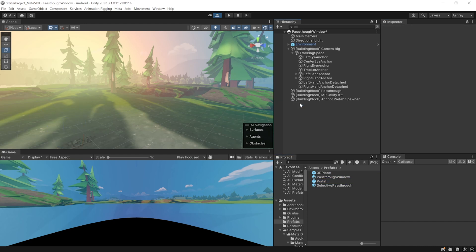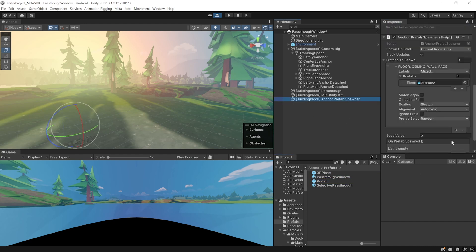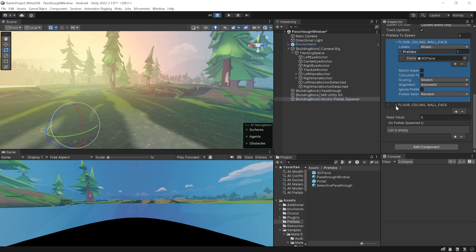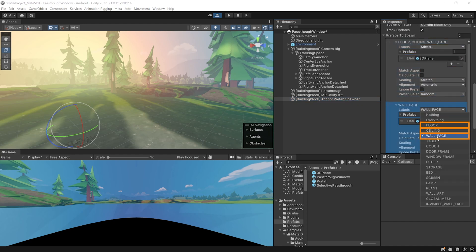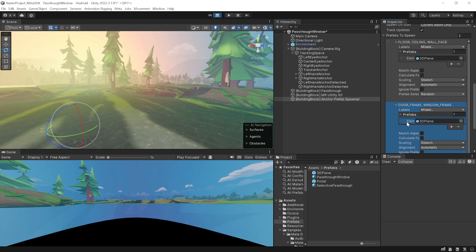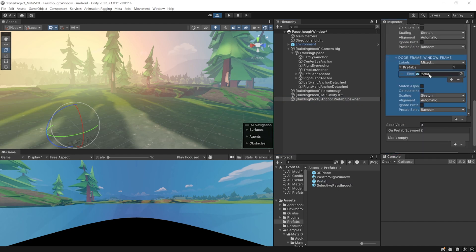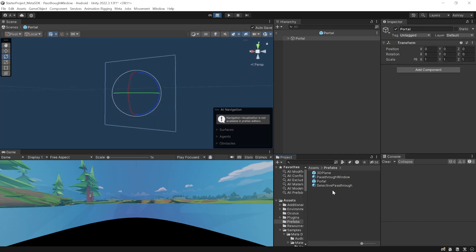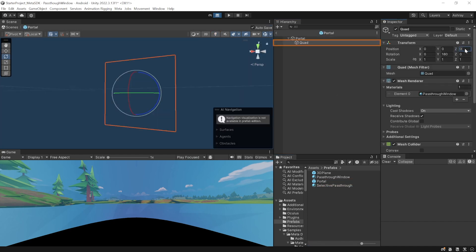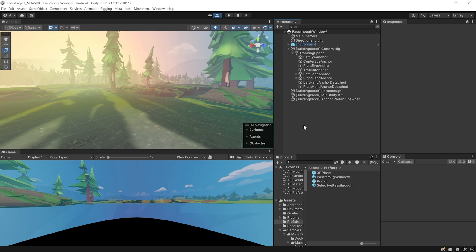Add the material to your quad, then drag and drop the portal into your prefabs folder and remove it from the hierarchy. In the Anchor Prefab Spawner, add an element, unselect the previous three labels, and select door frame and window frame. Set the prefab to the portal. To avoid z-fighting with the wall, go inside the portal prefab, select the quad, and bring it slightly forward — a value of 0.03 works well.